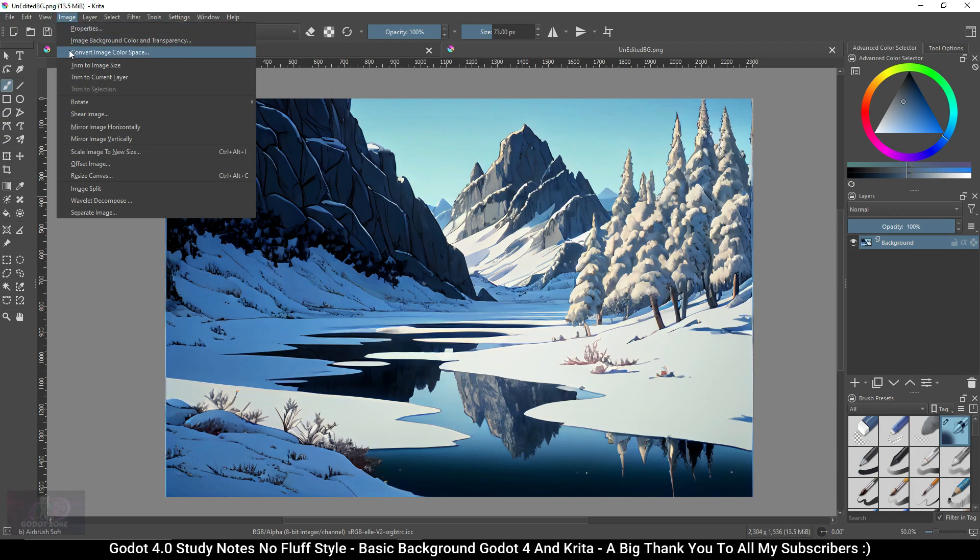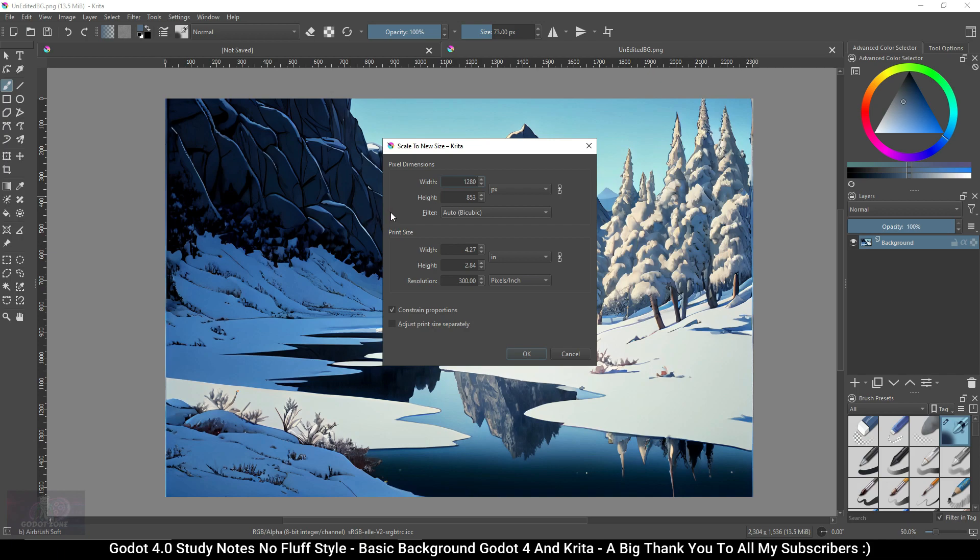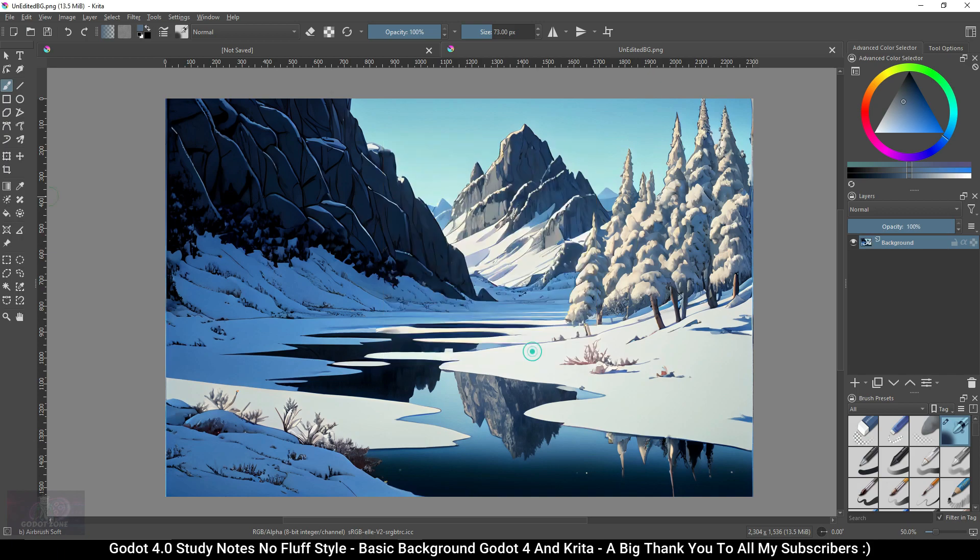At the top of Krita click Image, then click Scale Image to New Size. Make sure there's a checkmark underneath Constrained Proportions, then under pixel dimensions change the width to 1280 and the resolution to 300. As you can see the size is not exactly correct yet. We'll fix that soon. Click OK to close.